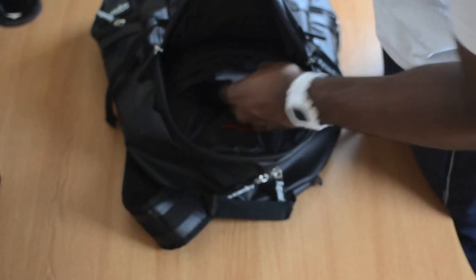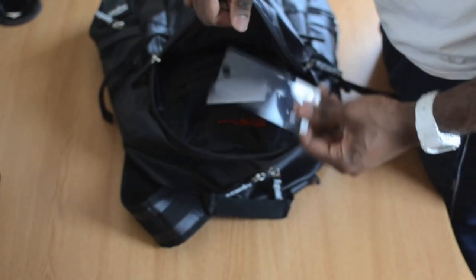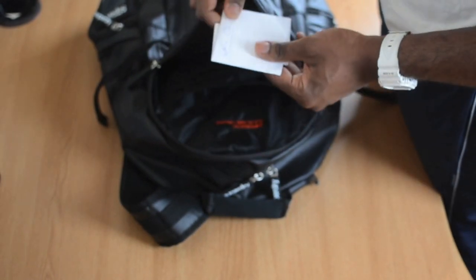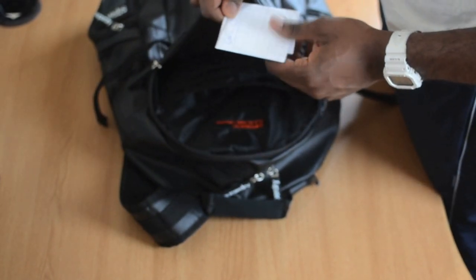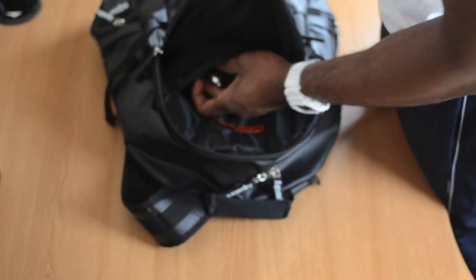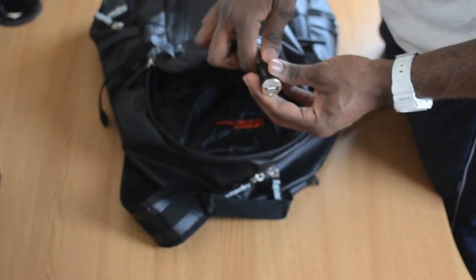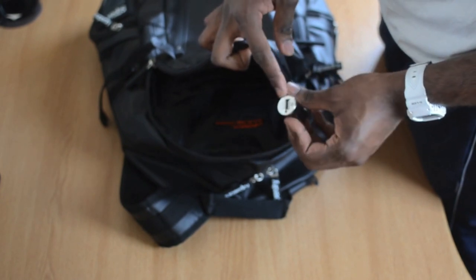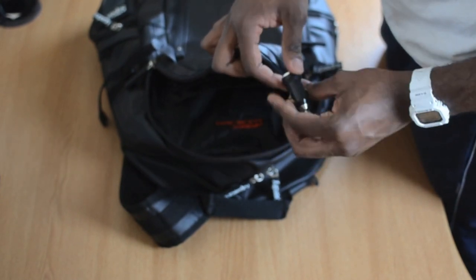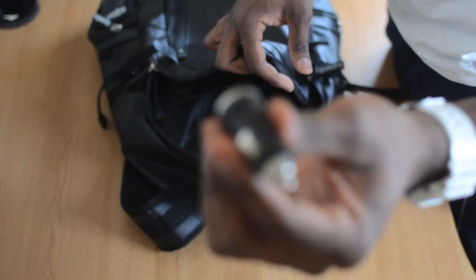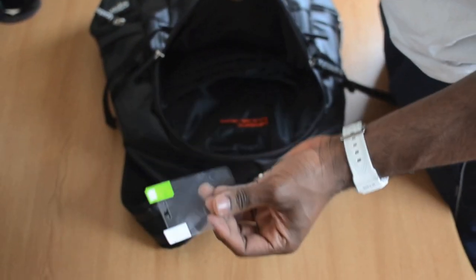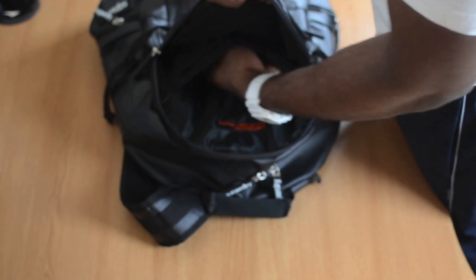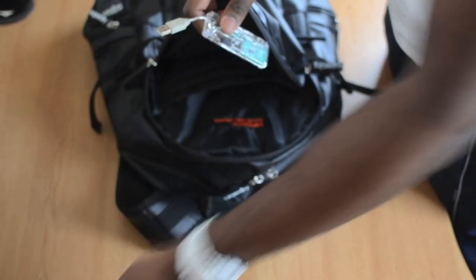I have some gum, some iPhone 5 screen protectors. You never know when your friends might need one. I have a CD, I think this is a Microsoft Word CD. I have this adapter for charging any USB related device into a car through the cigarette lighter as you can see here.